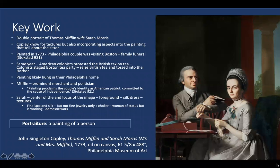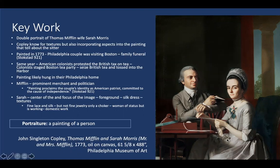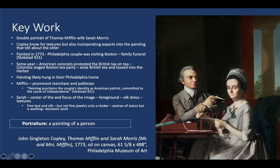Now let's look at the first key work: a double portrait of Thomas Mifflin and his wife Sarah Morris. Copley is known for textures but also incorporating aspects that tell about the sitter. Here we see a relatively well-to-do couple, conveyed through the fine fabrics of Sarah Morris's dress and the suiting of her husband Thomas Mifflin. Mifflin was a prominent merchant and politician and they were both on the side of the Patriots. We can tell this because Sarah is not wearing dramatic adornments — her fabrics are fine but not overly embellished, and she doesn't have lots of jewelry.